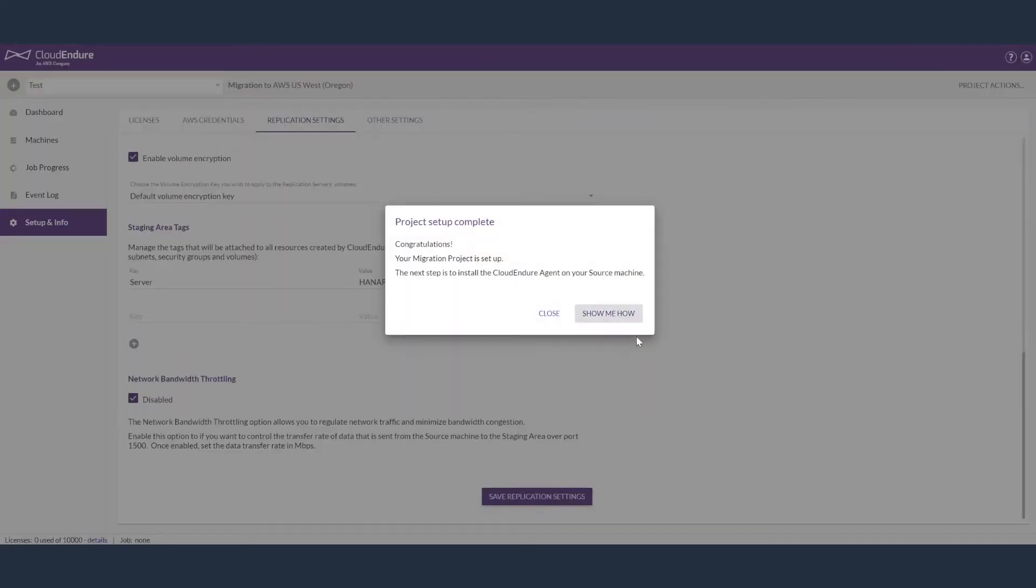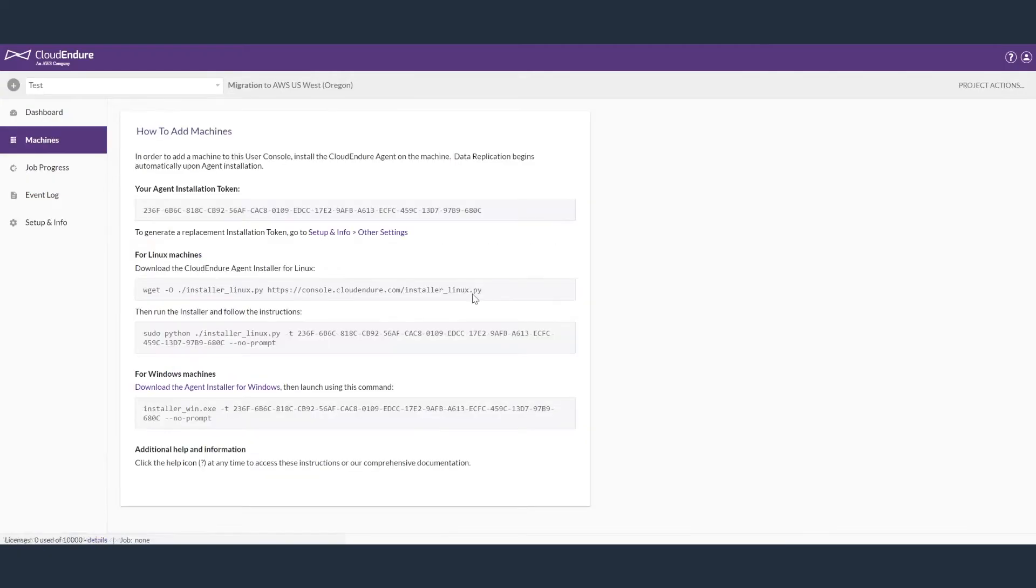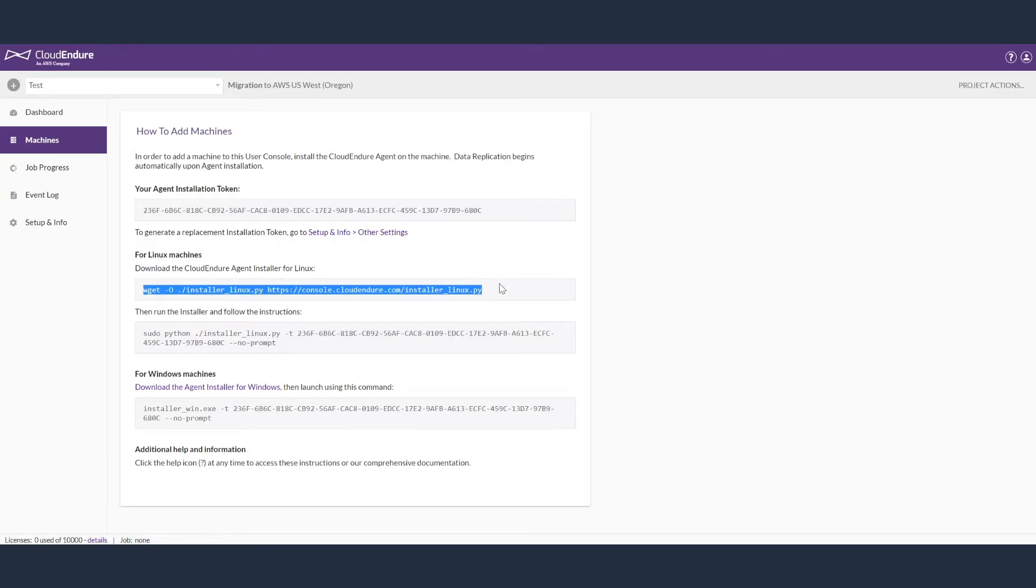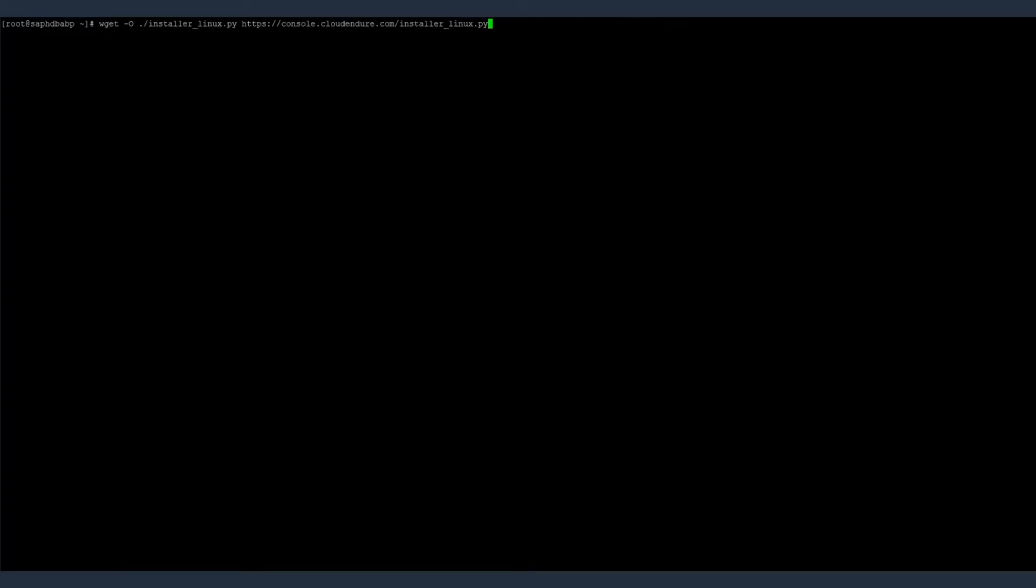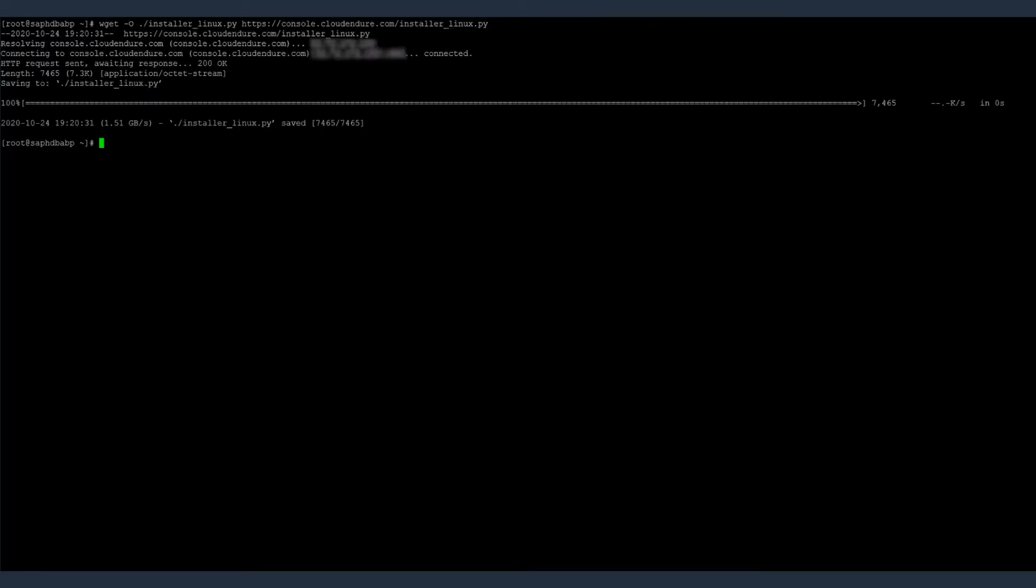After you create a project, you can install the CloudEndure agent on your source servers. You can grab the installation command from the CloudEndure console from how to add machine tab and run this command on the source servers. The command downloads the CloudEndure agent and starts the installation.